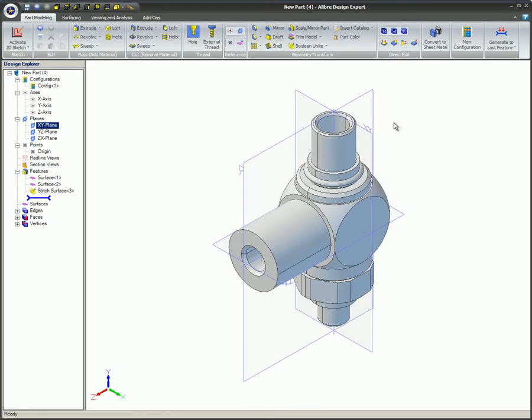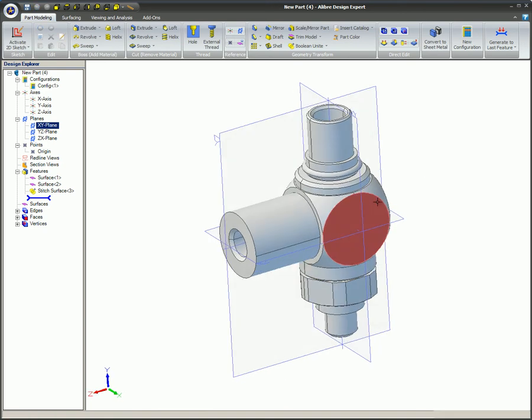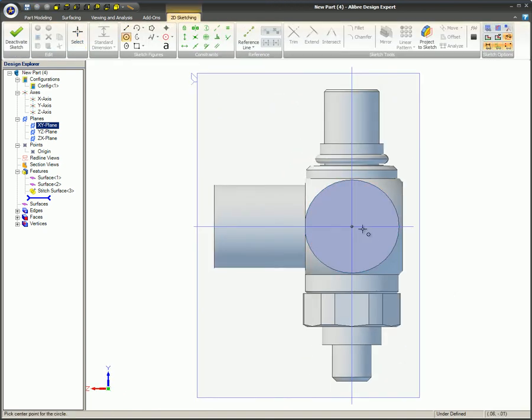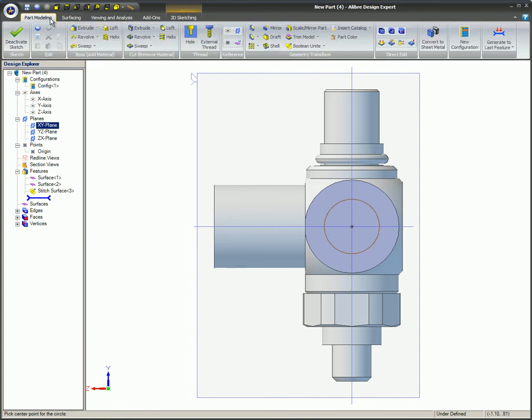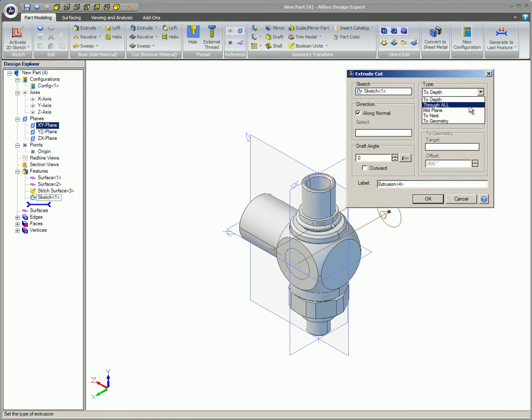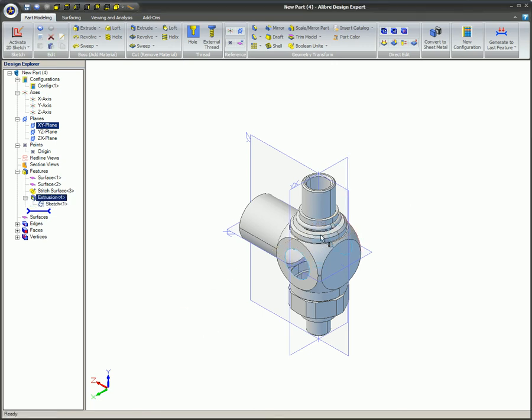This video covered the Insert Surface feature. The Insert Surface feature allows you to import a file created in a different program into Alibre Design, so you can use the complex geometry from that file to create a parametric Alibre Design model.